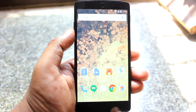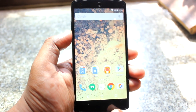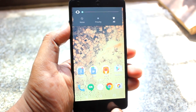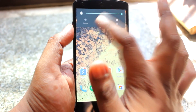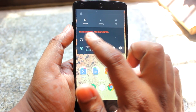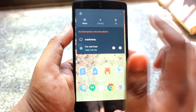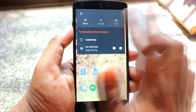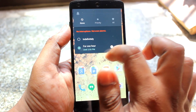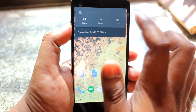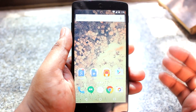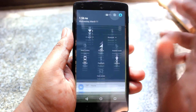Another change in the 5.1 update is on the volume sliders. We now have a silent button along with Priority and None features. 'None' means silent with no interruptions — not even alarms. This is a feature that the Lollipop update had been missing since its launch.